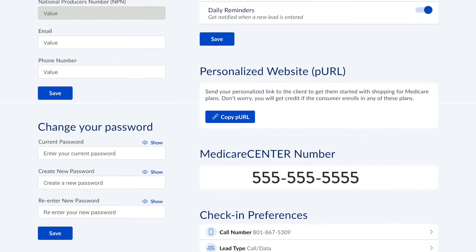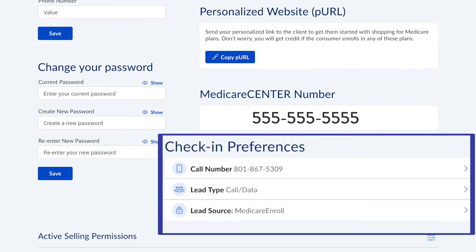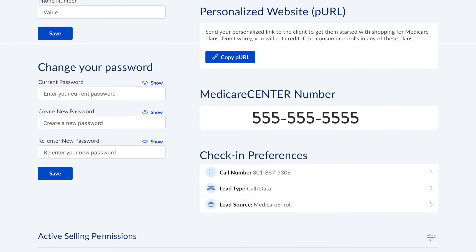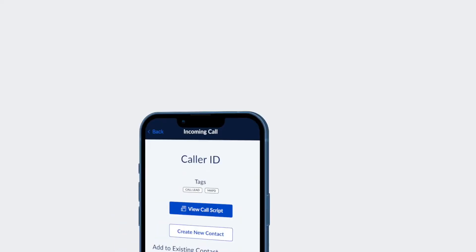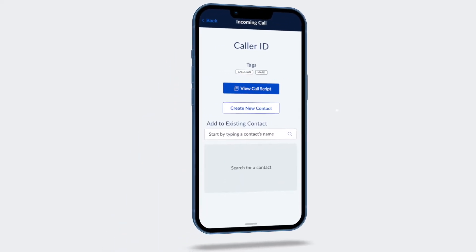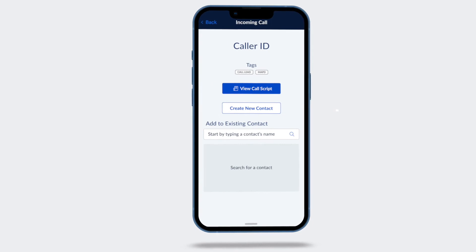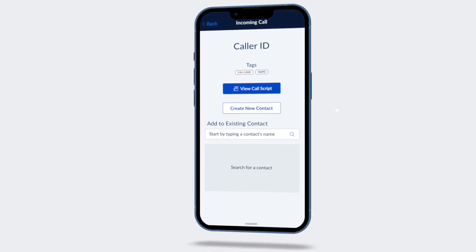With Medicare Center call recording, you can choose and change which phone receives incoming calls. Mobile and desk phones are both supported. When a call comes into Medicare Center, an incoming call bar appears and mobile application users receive an additional push notification.